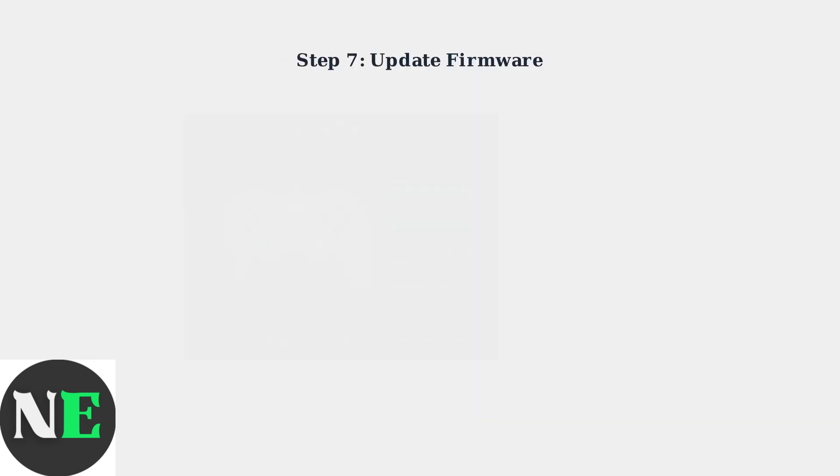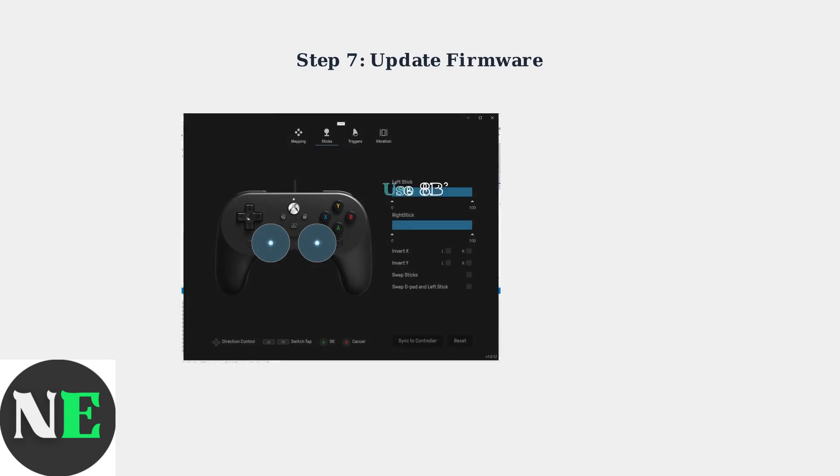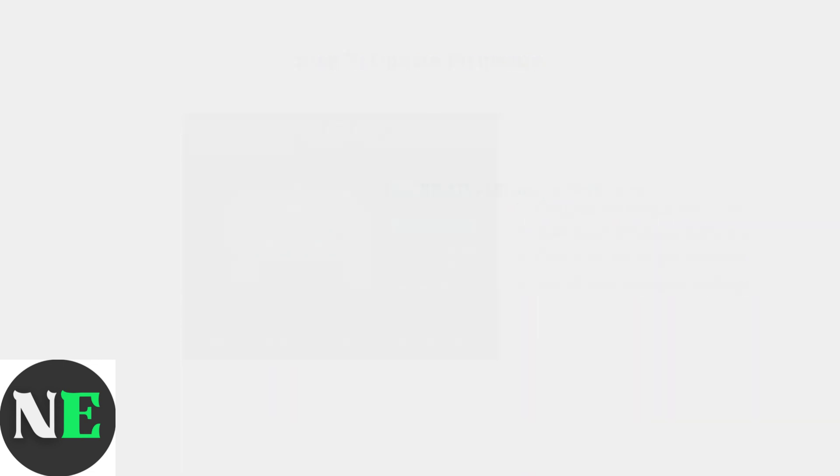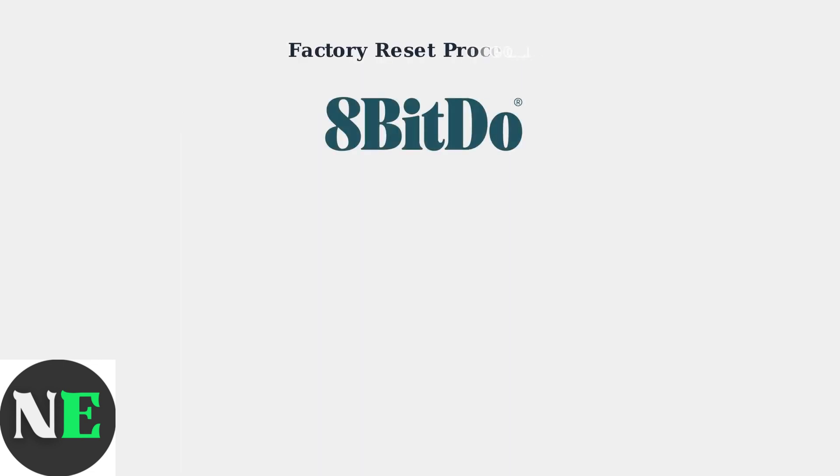Finally, make sure your controller firmware is up to date using the 8BitDo Ultimate software. Connect via USB, download the software, and install any available firmware updates to resolve compatibility issues.